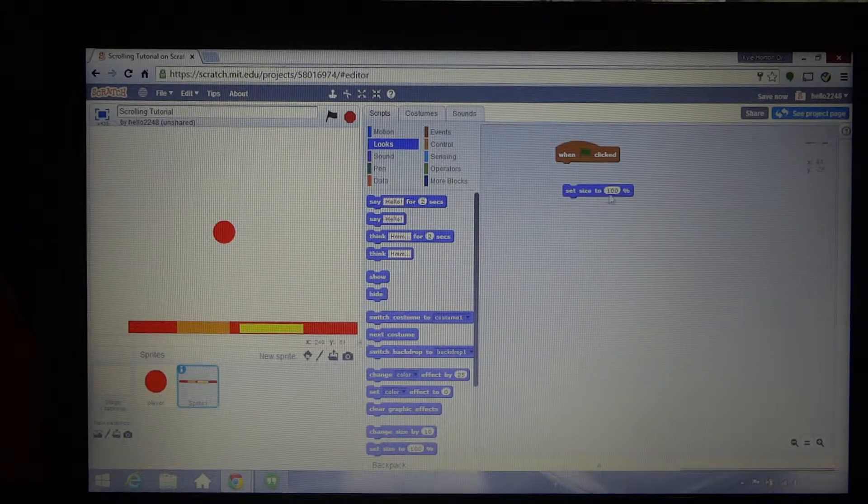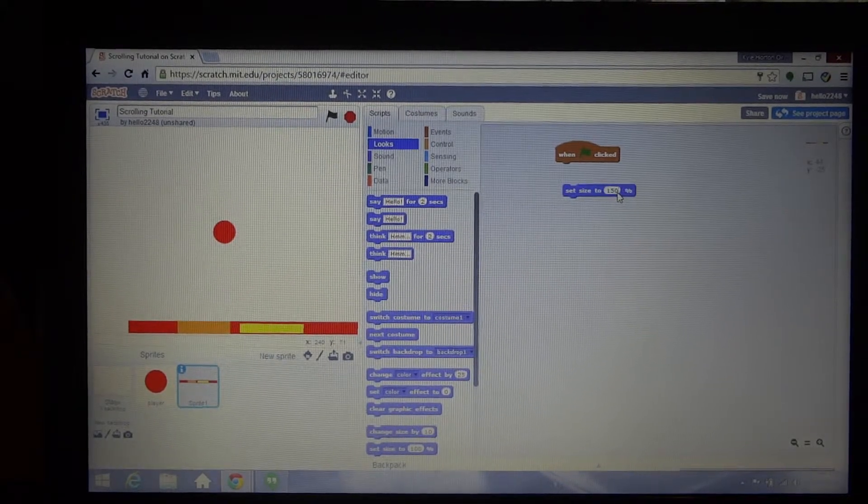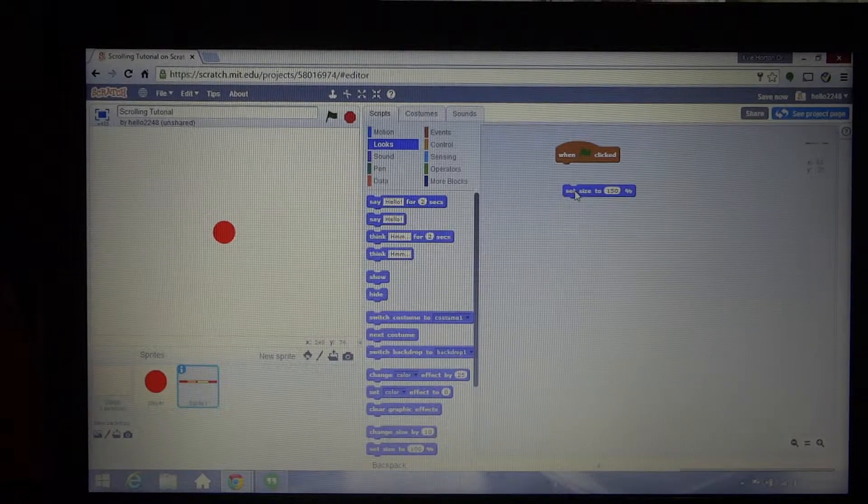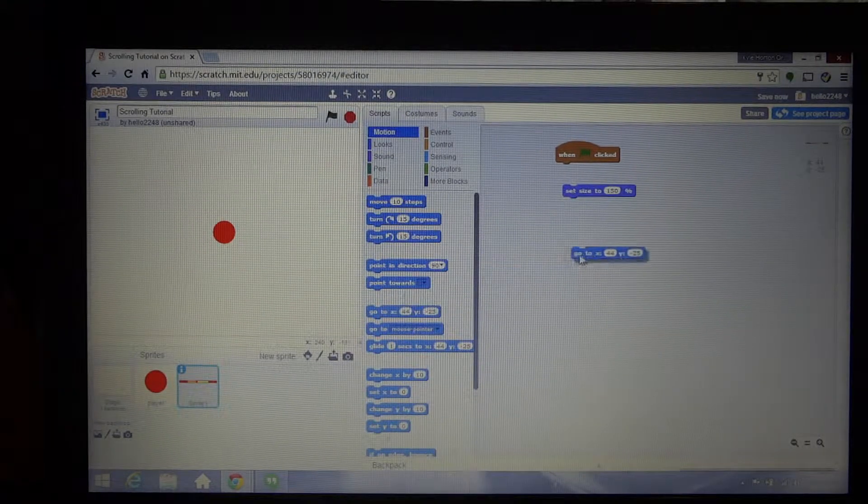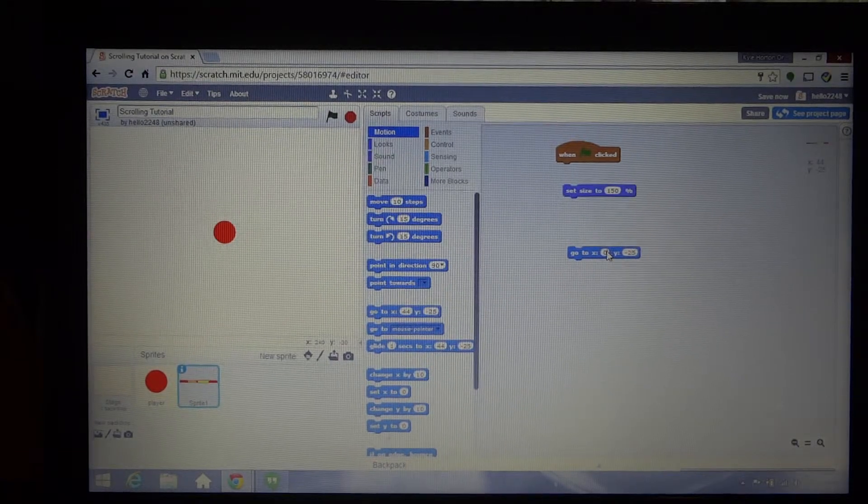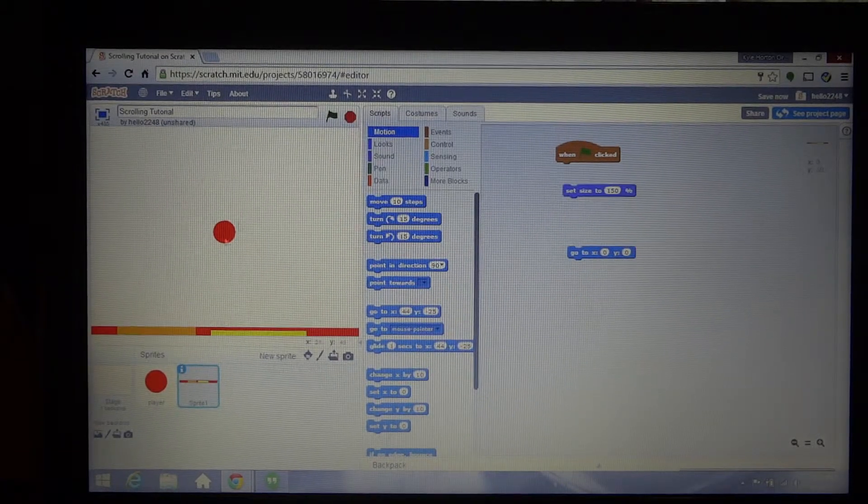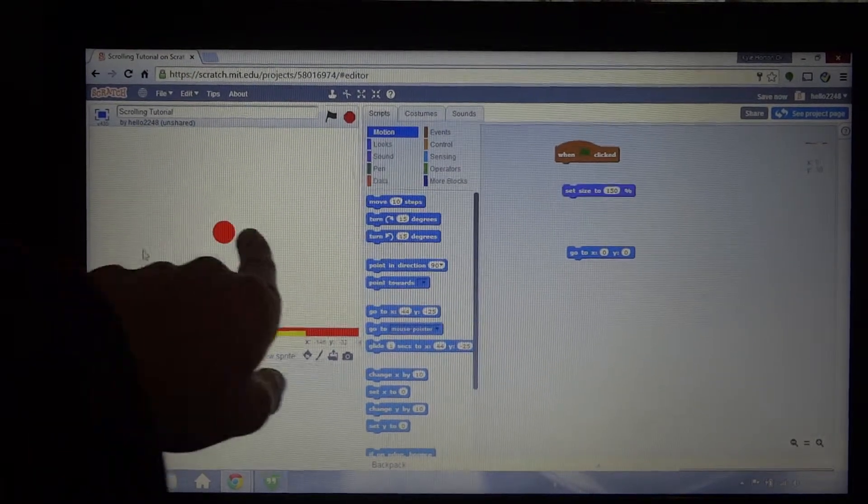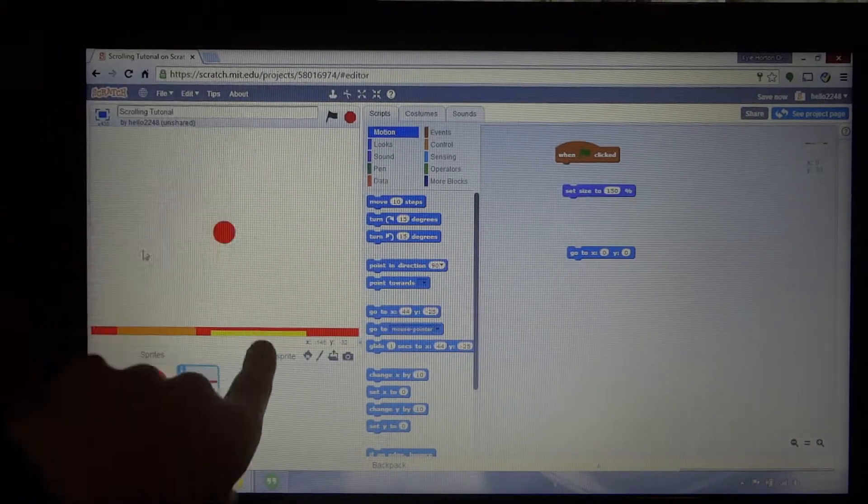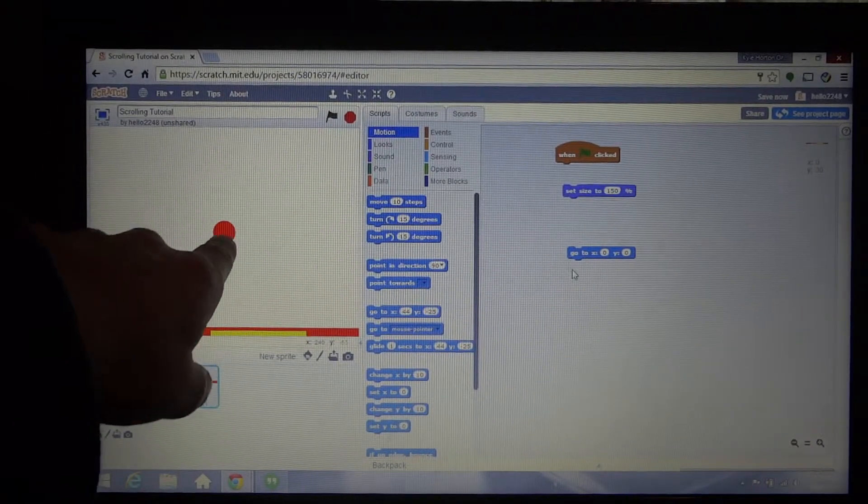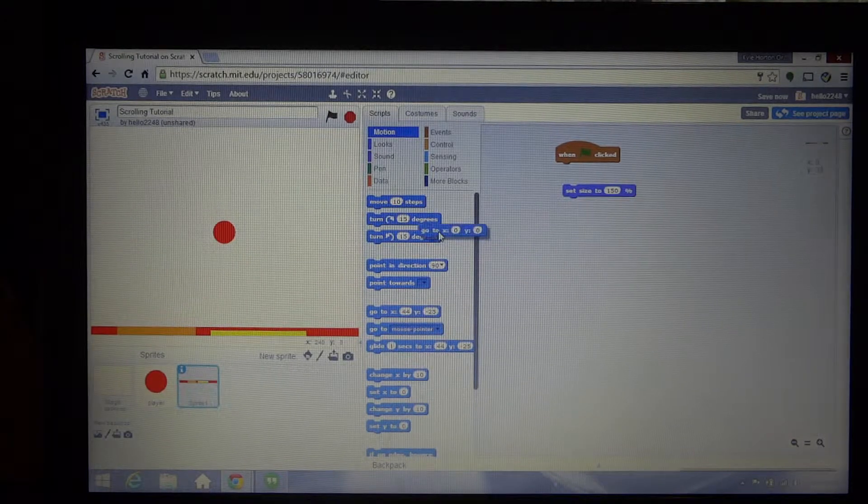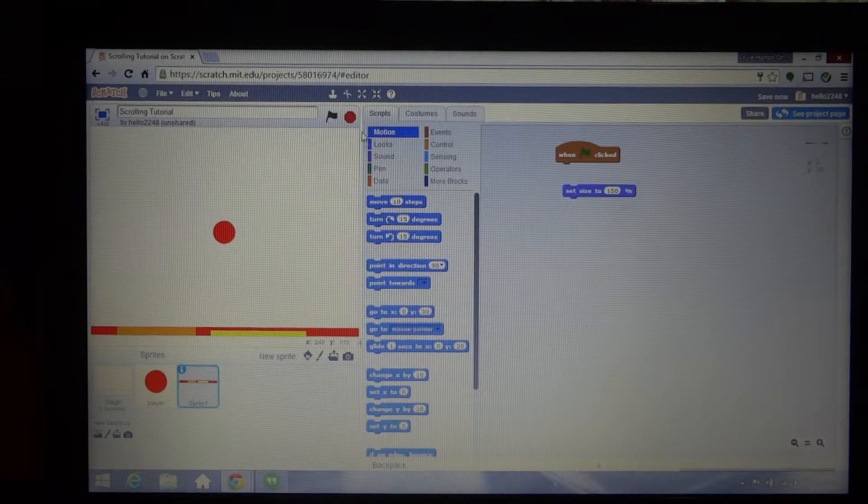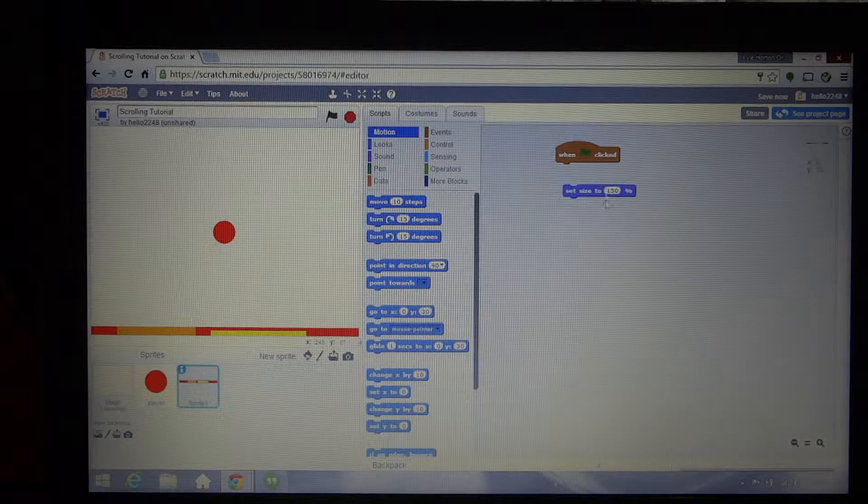I'll just set the size to 150 to make it a bit bigger. Now we want to get it to go back to zero zero. So the coordinate grid, the X is horizontal and then up and down is Y, and the straight center is zero zero, so we'll have that zero zero.